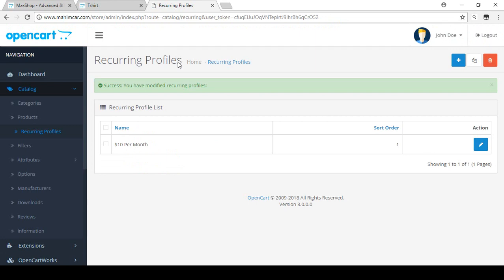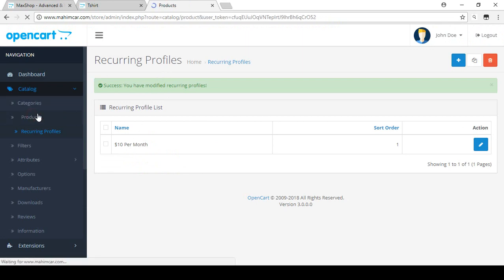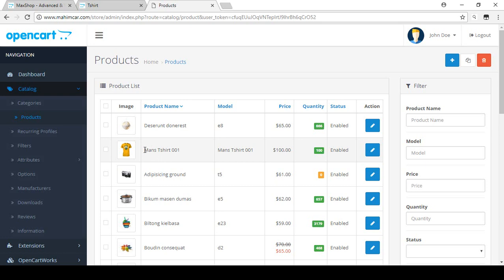If you want to sell your services to customers through your store, you can manage these things with recurring profiles. Now if you want to add that profile to a product — for education purposes we already created some products in our store. If you want to sell products or services with a monthly subscription system, you apply the recurring profile to the product.